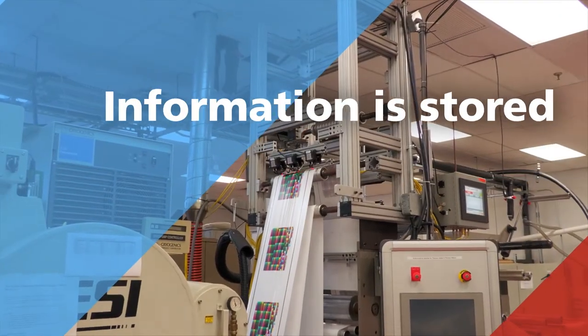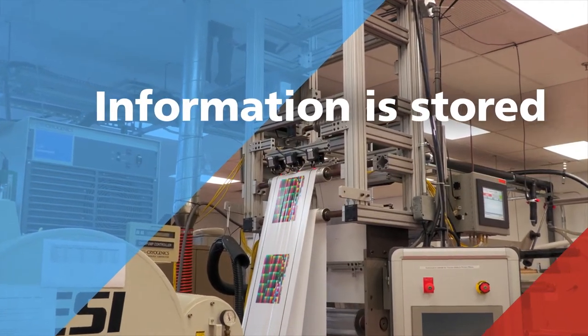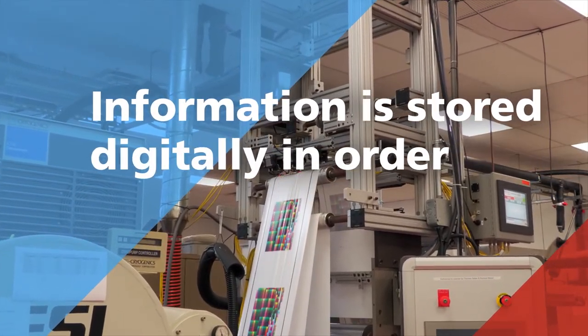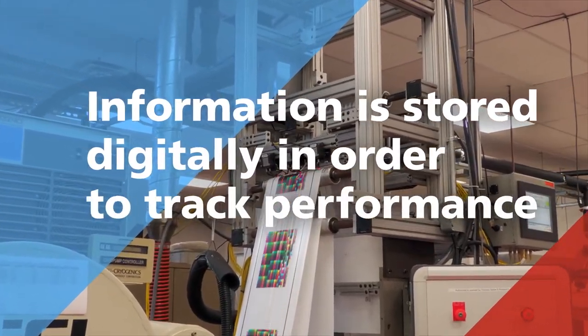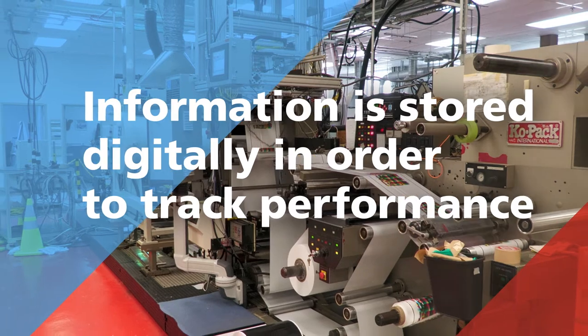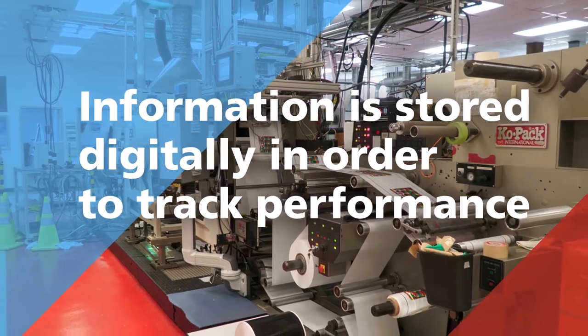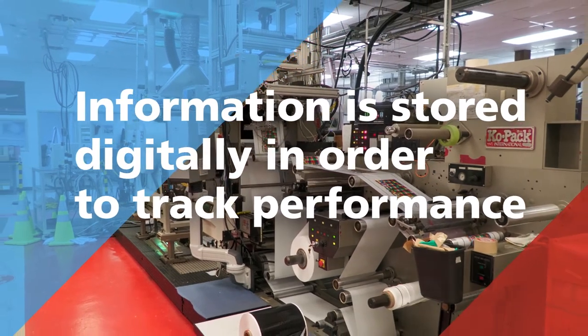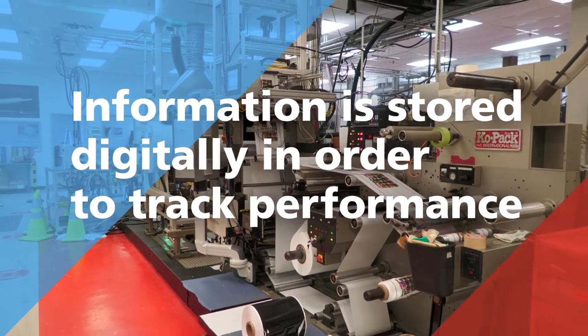This valuable information is also stored digitally to track performance across multiple projects, a key factor in assuring product quality.